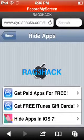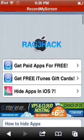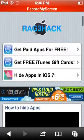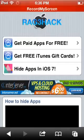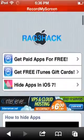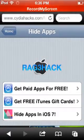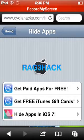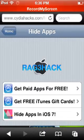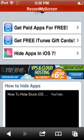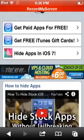What is up guys, this is the XC Gamer XZ, and today I'm going to show you how to hide any iOS stock apps. You need to go to this website, www.cydiahacks.com/hide.html — I'll leave the link in the description.